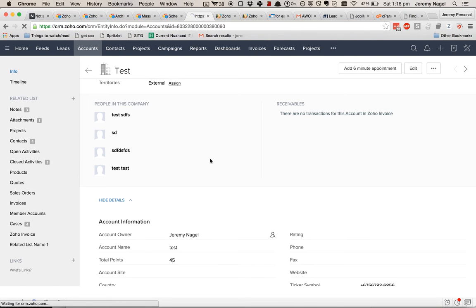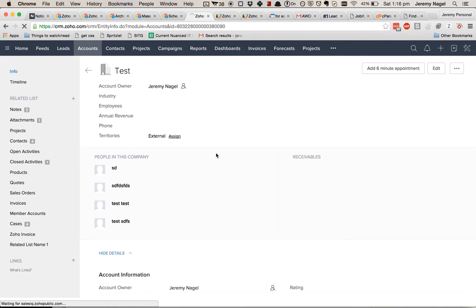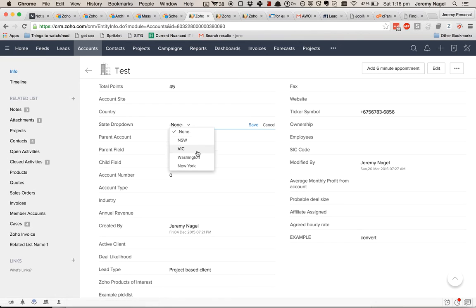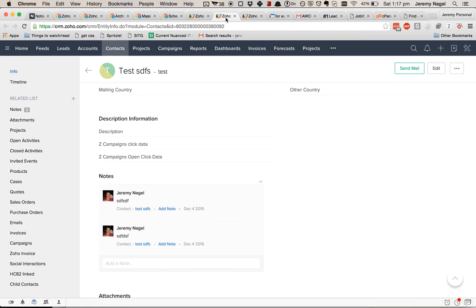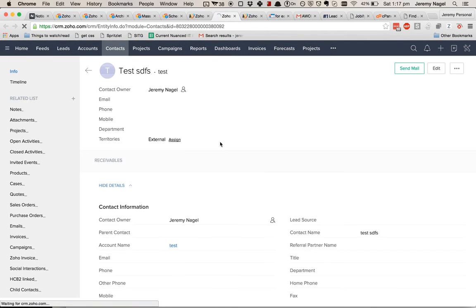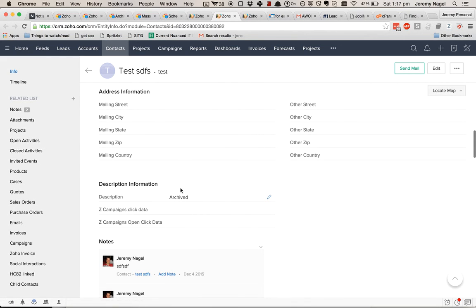And now if I modify the state dropdown, we should see that contact changing. There you go — that's how it's done.